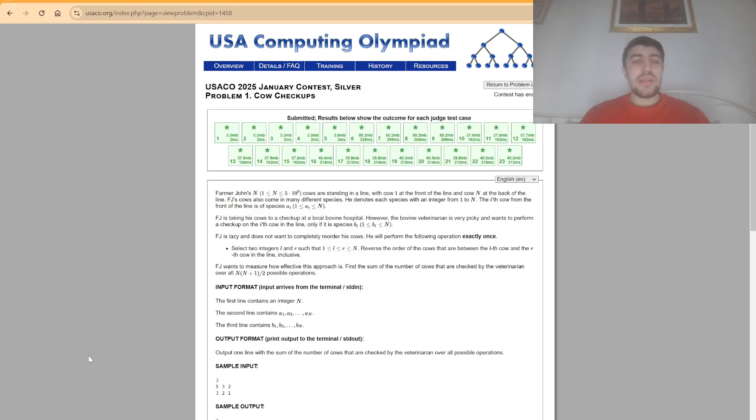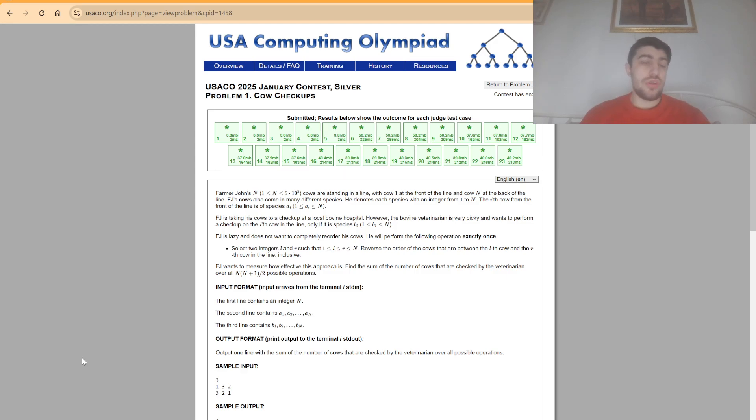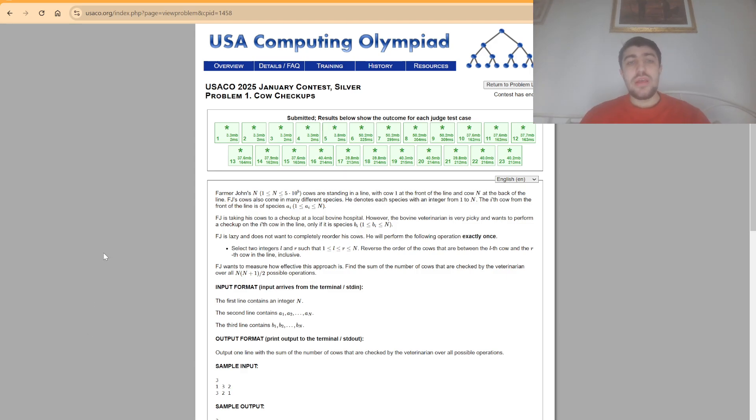Hello everybody, today I'm going to explain the solution to the first problem from the 2025 USACO January contest in the silver division, the problem Cow Checkups.